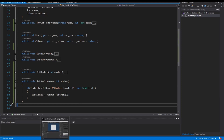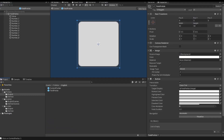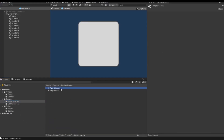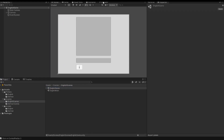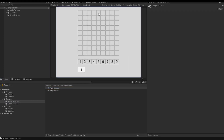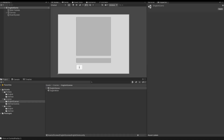I save, go back to Unity, open my theme, and start the game. Nothing happens because I forgot something.